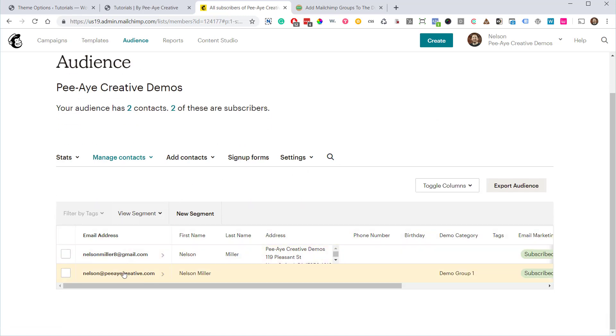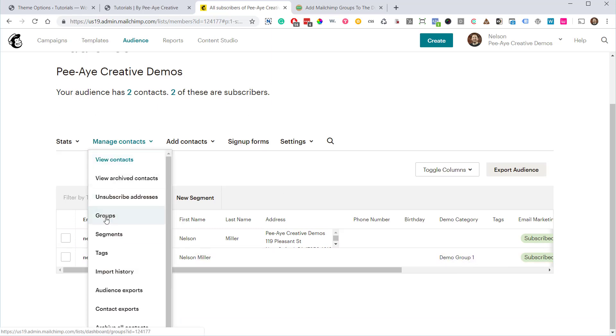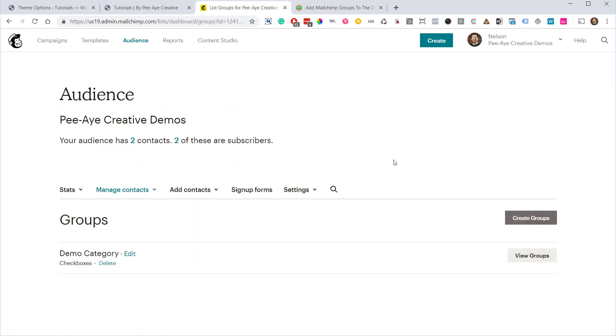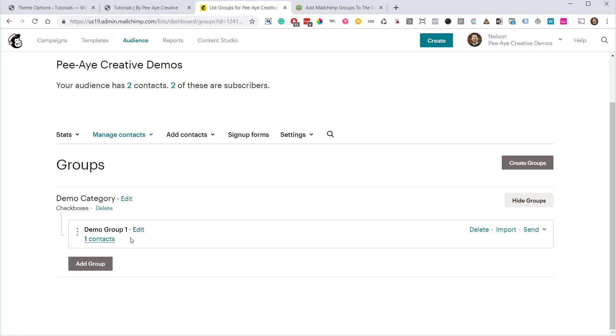All right, so you can see that I was added right here. I'm in the demo category. All right, but how, what about am I added to the group? We want to make sure that I'm actually added to the group, not just the list. Okay, so here I am in my groups, and I did have to wait a couple of minutes. And when I click on view groups, you'll see that I now have a contact in my group, so it works.